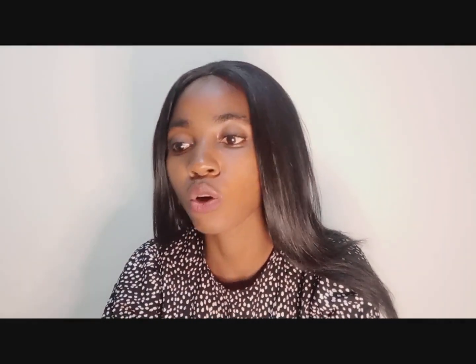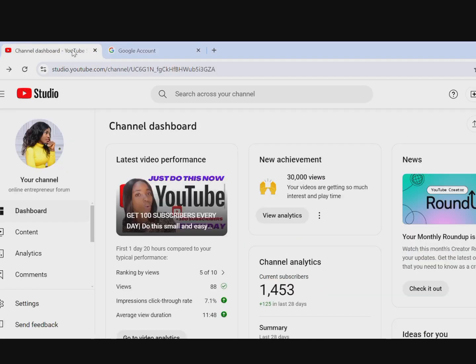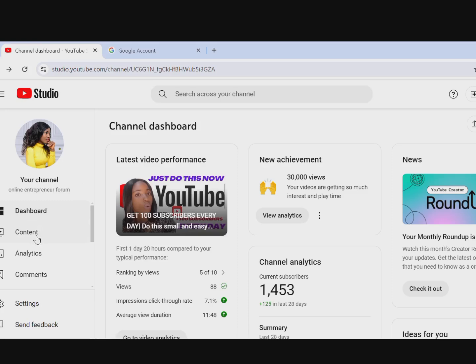Head over to YouTube Studio — go to YouTubeStudio.com or just type YouTube Studio in Chrome. It will bring you to your YouTube Studio. Make sure you're signed in with the Gmail account associated with your YouTube channel. Then come over to Content.